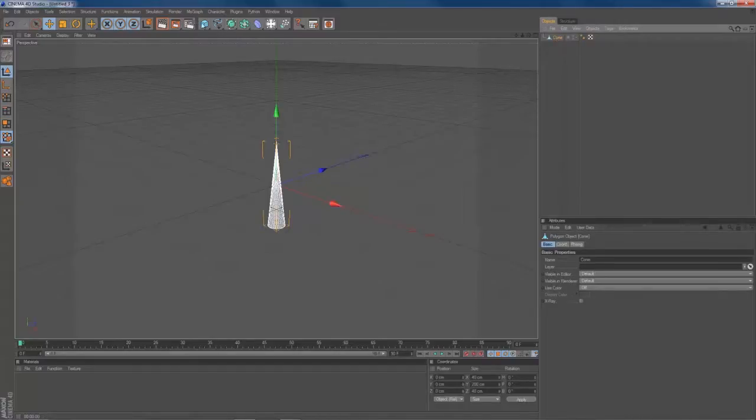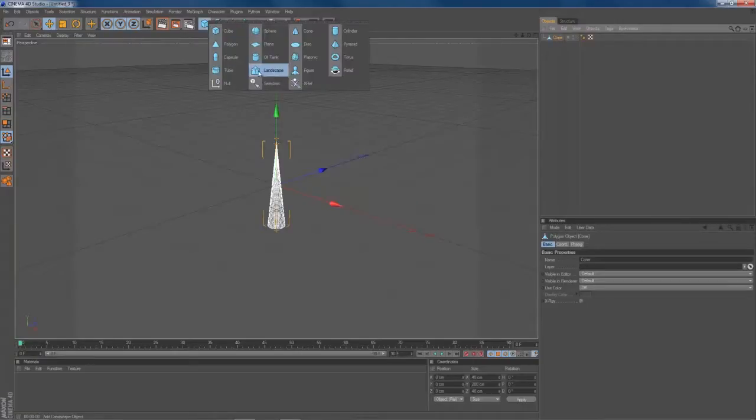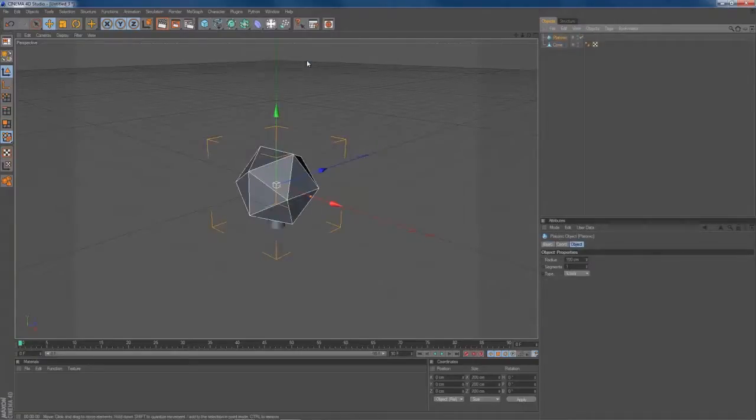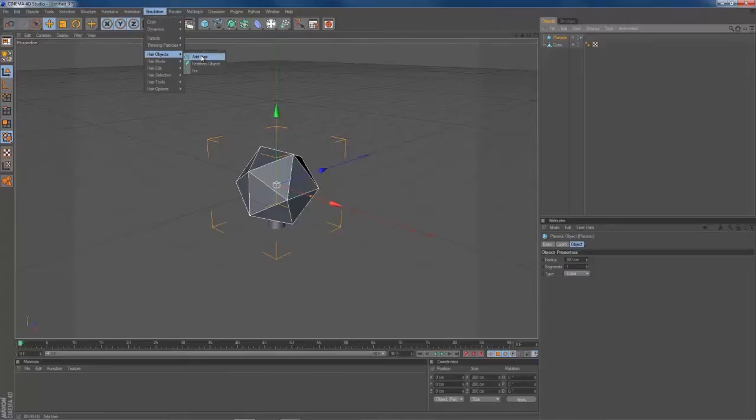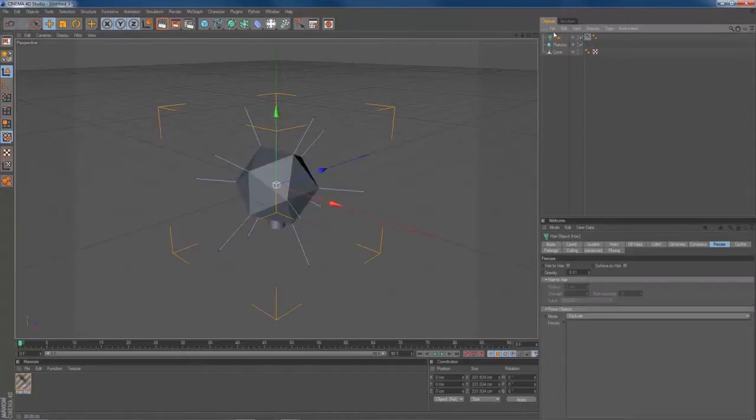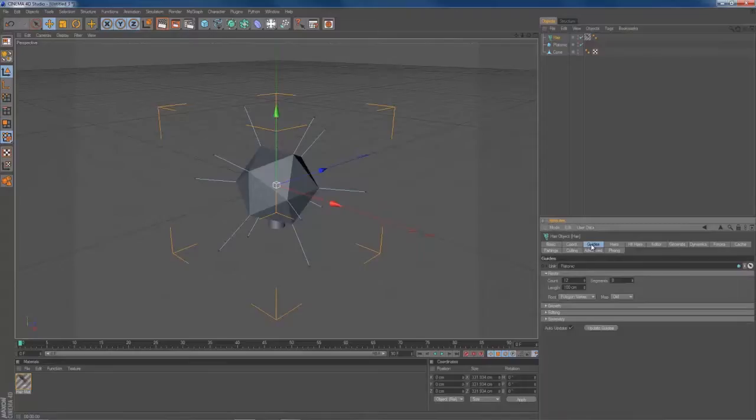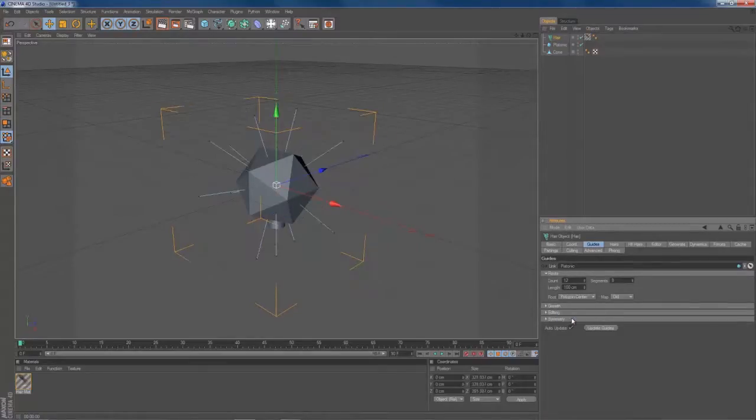We're going to need an object to apply our hair material to. In my case it's a platonic object. With the object selected, you go to Simulation, Hair Objects, Add Hair. Like this. You go to Guides, go to Root, set it to Polygon Center.